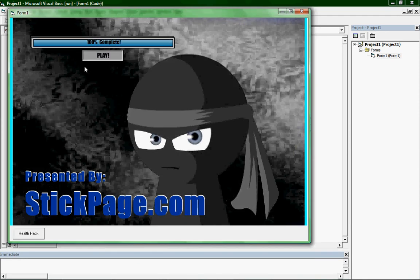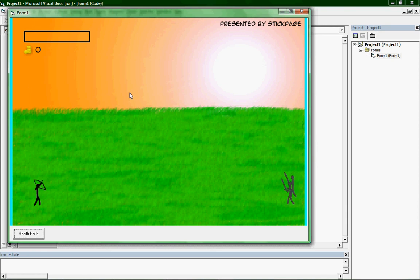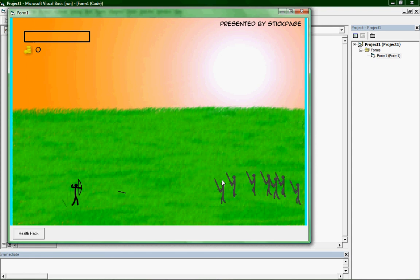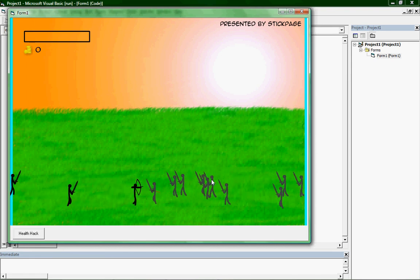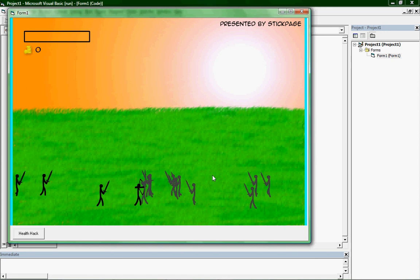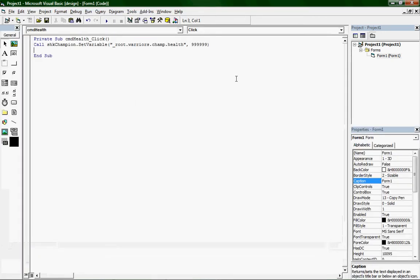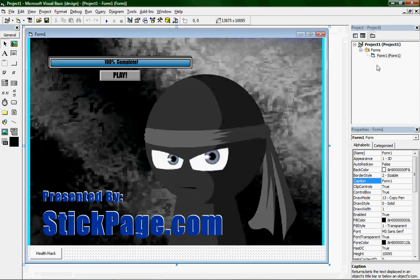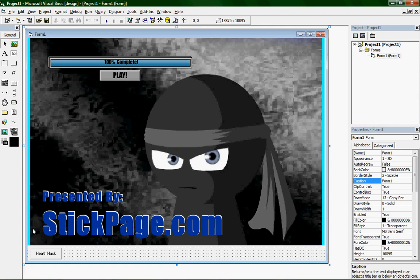Let's see what happens. My health was there and now it's gone — they can attack me all day long and can't kill me. That's the basics of making a Flash trainer. Of course you can do money and whatever else, but that's just the basics. All right, till next time.